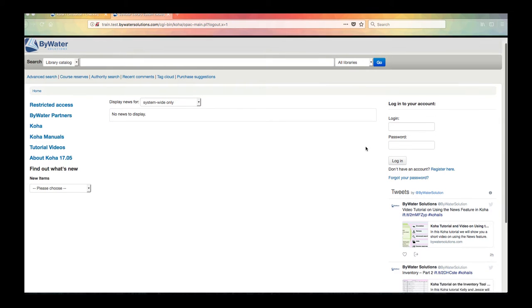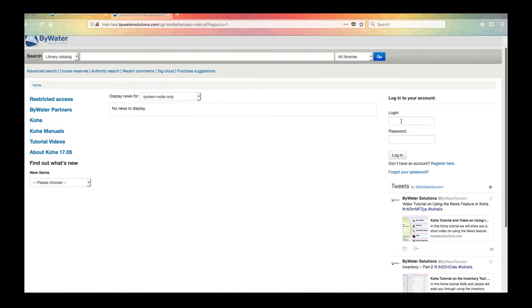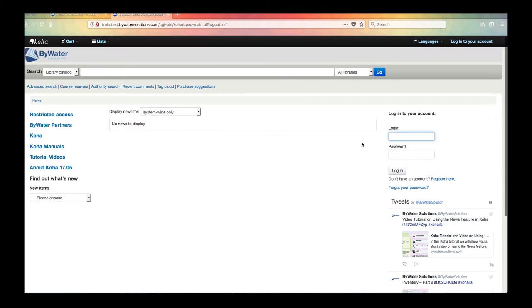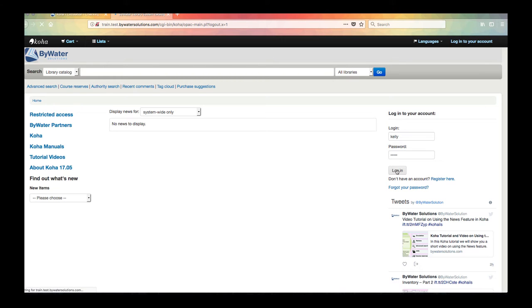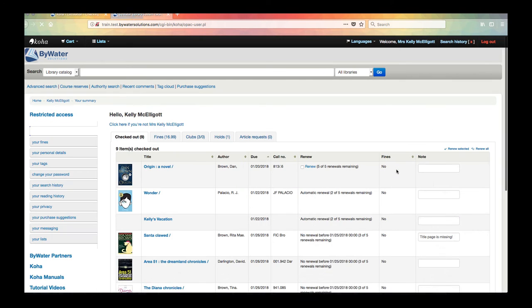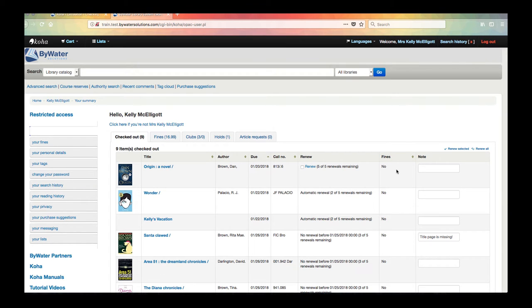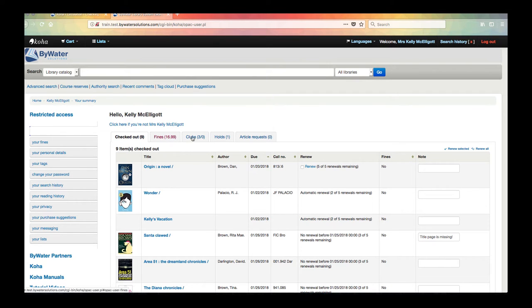So I'm going to go ahead and log into my account and show you a few things that you have the capability of doing using your library accounts, whether you're at your home or at your library public access computers. So I am going to log into my account. The screen that will populate for me to begin with is just the summary. Everything that I have checked out, I have my fines here, I can see any holds, article requests.